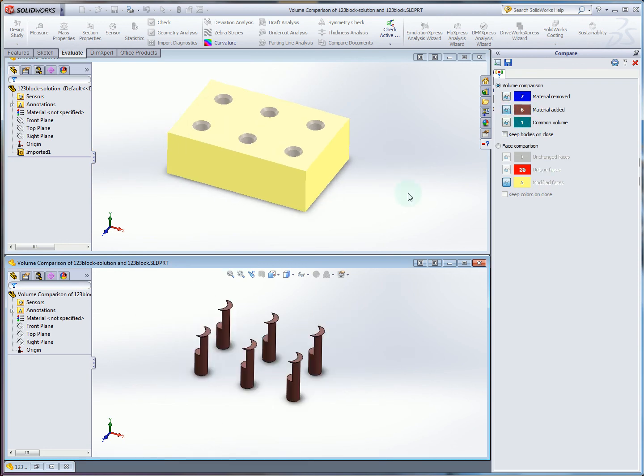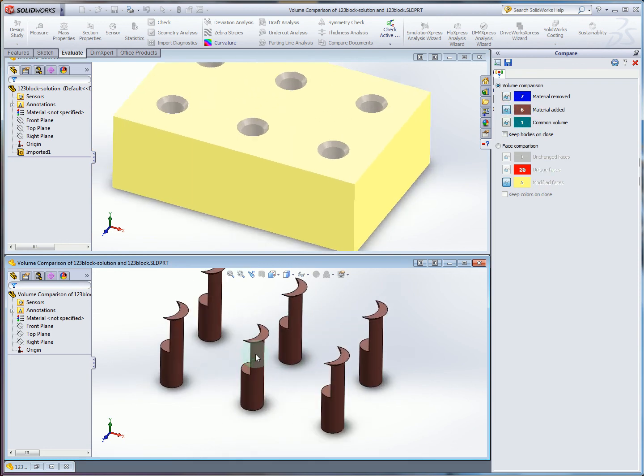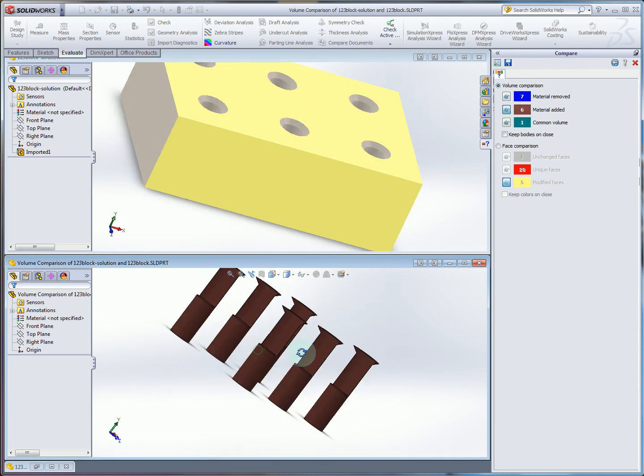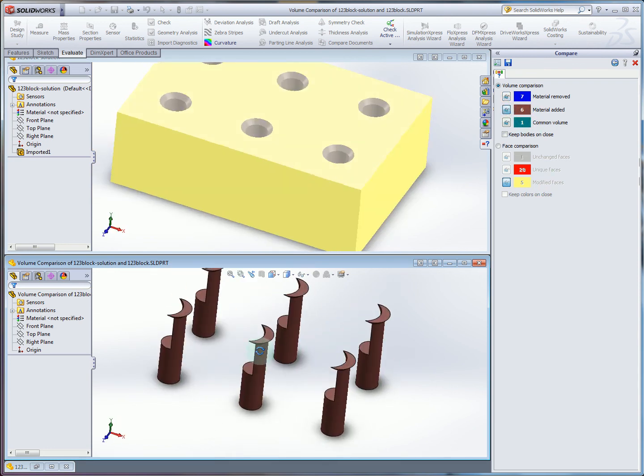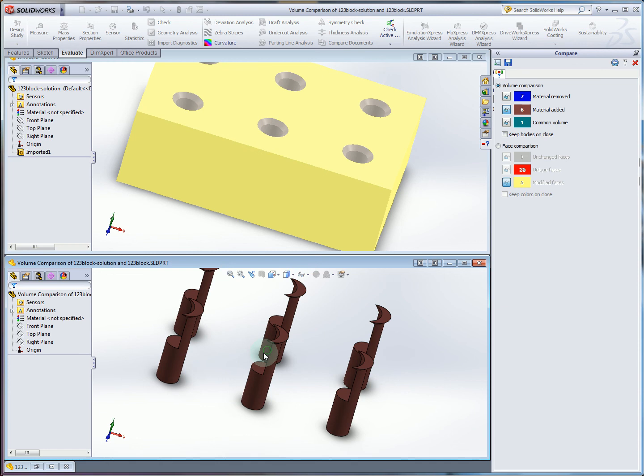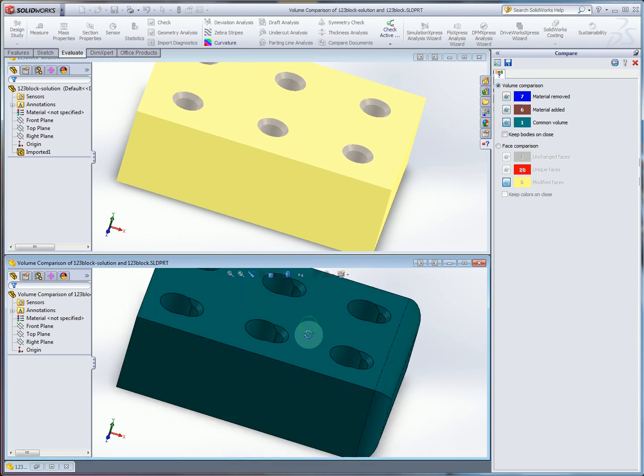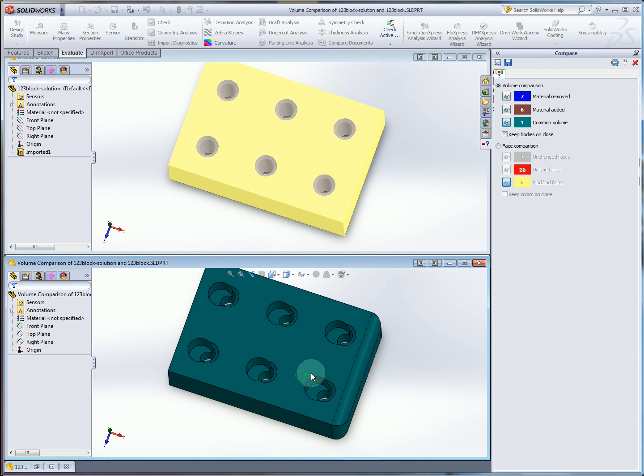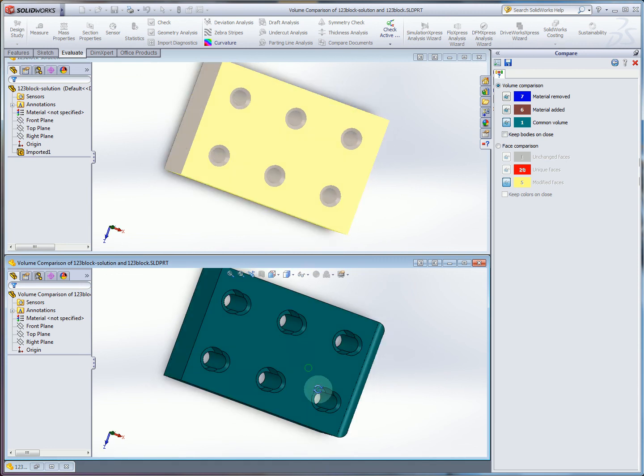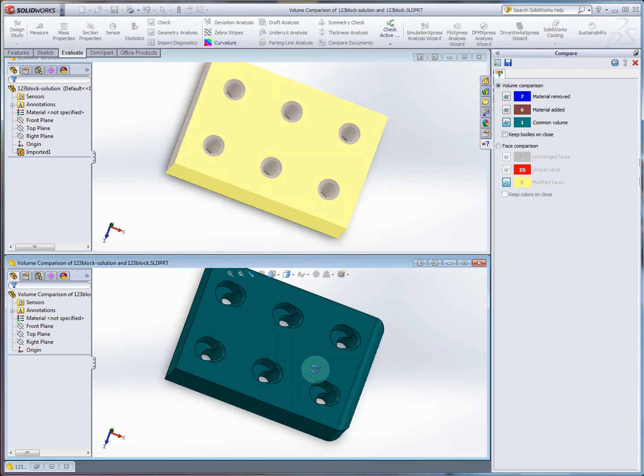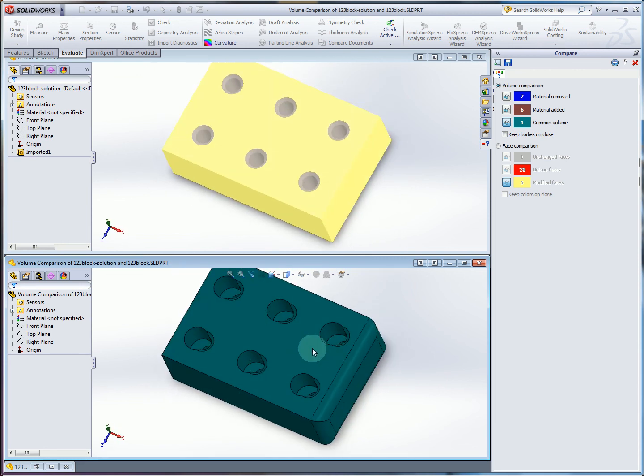If I snap visibility just to material added, we can see the effect here because the holes are misaligned. There's this extra material. And then if I just want to see the common volume, this is where it overlaps. So the overall block size is correct.